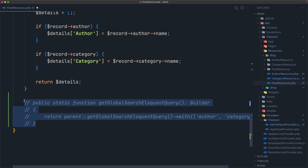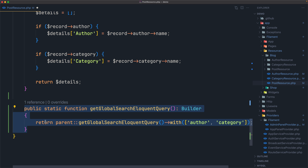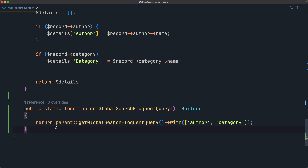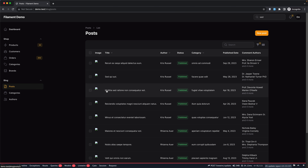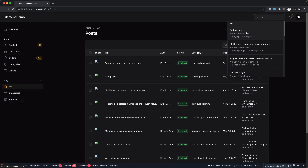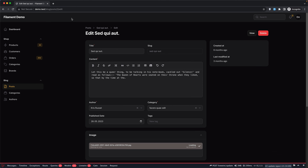Let's uncomment that method. We call `parent::getGlobalSearchEloquentQuery()` with eager loading for author and category. We can also customize the URLs — the global search result will link to the edit page of your resource by default. If I refresh and search for 'set' and click, we navigate to the edit page.